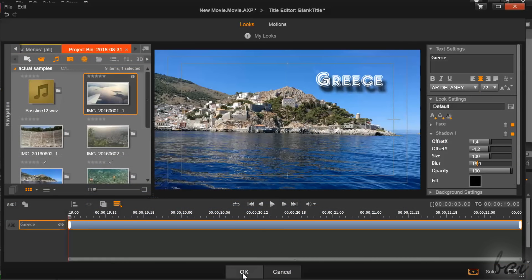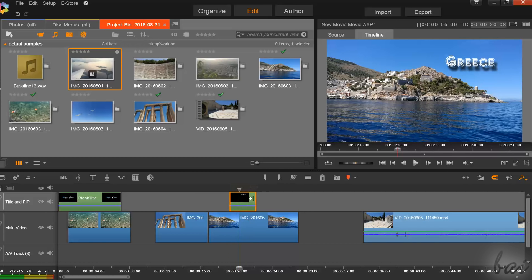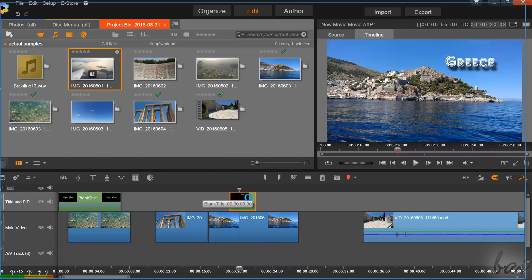When you click on OK below, the text clip will be added inside your timeline. Double click on it to open it again on the title editor.